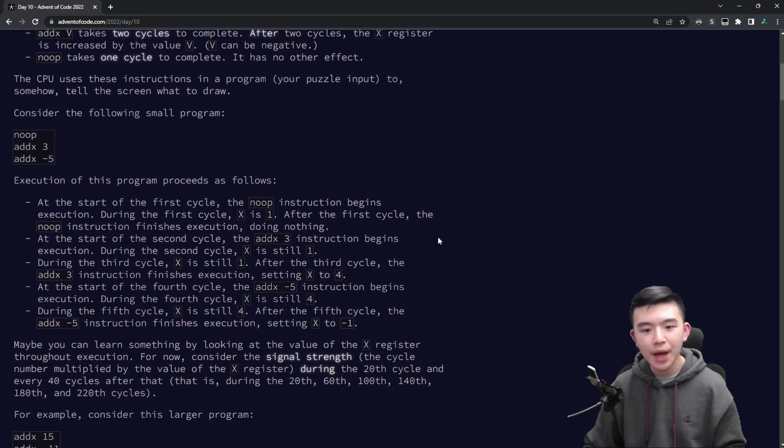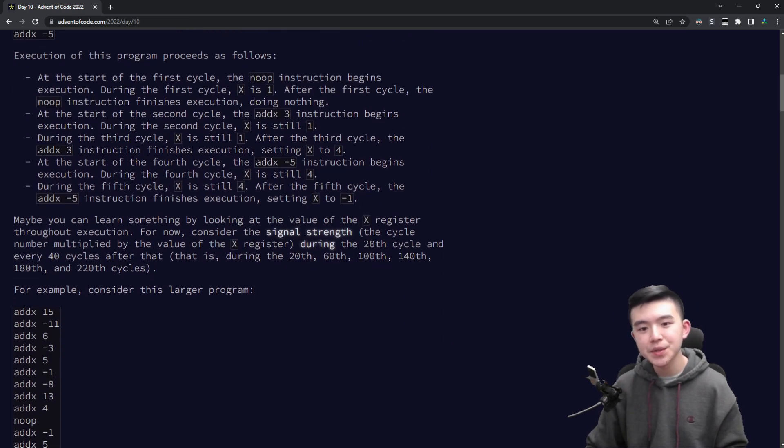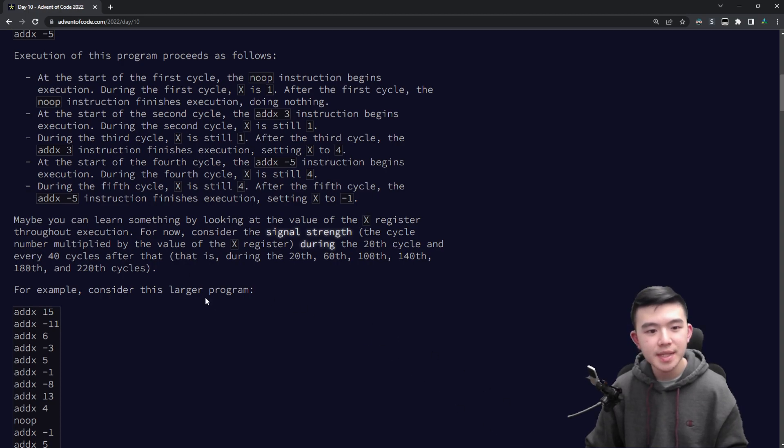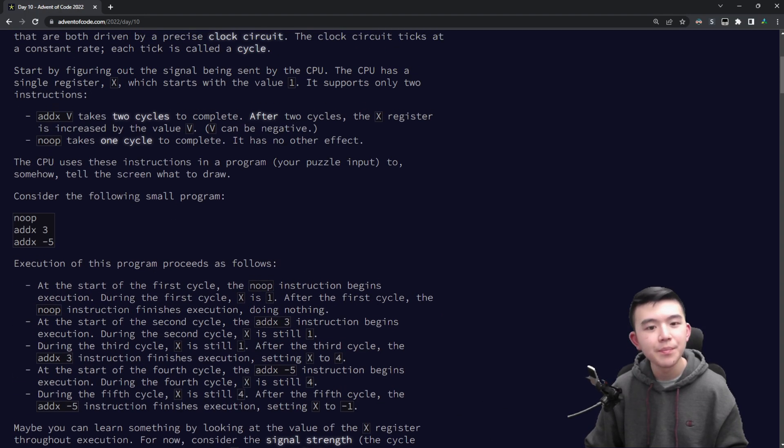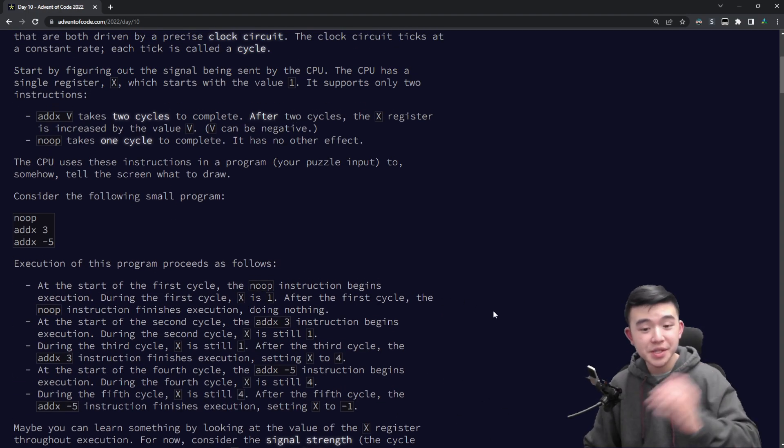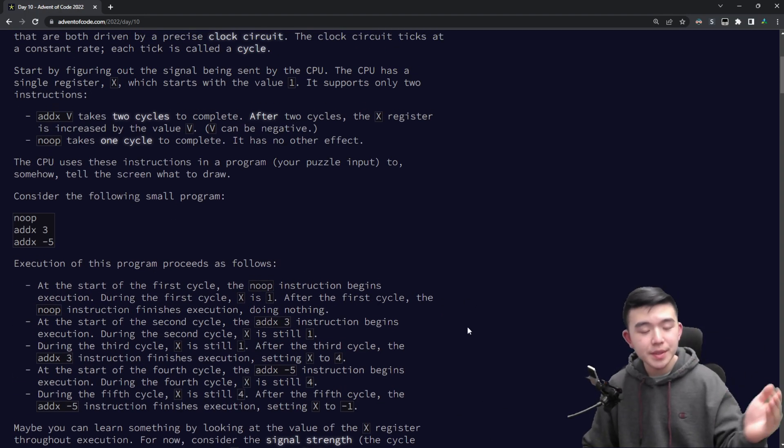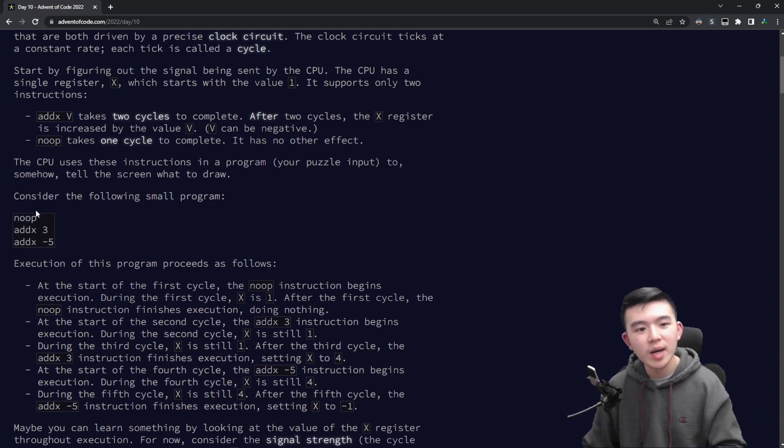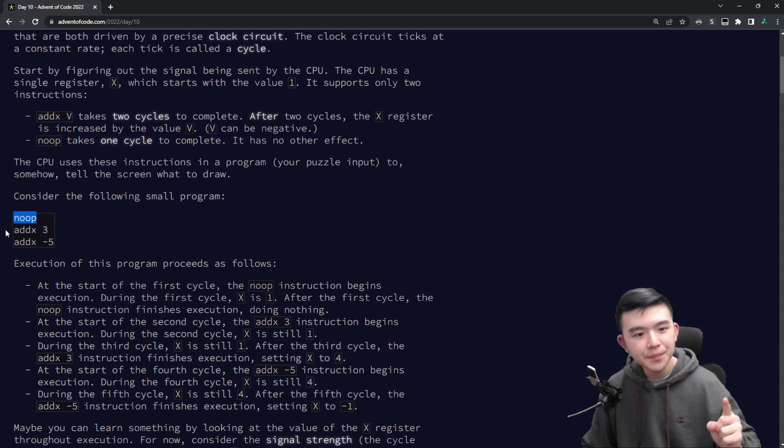So what we have to do is calculate the signal strength at a number of interesting cycle times. First it starts at zero and as we do the instructions the cycle time increases. Noop requires one cycle, addx requires two cycles.